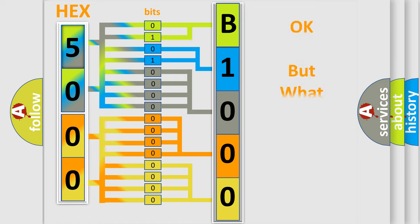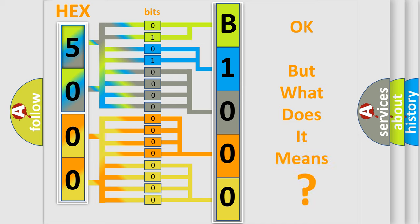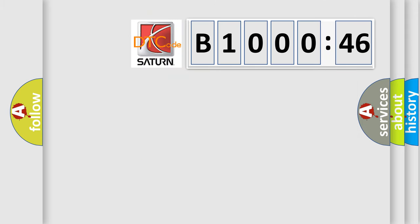We now know in what way the diagnostic tool translates the received information into a more comprehensible format. The number itself does not make sense to us if we cannot assign information about what it actually expresses. So, what does the diagnostic trouble code B100046 interpret specifically?